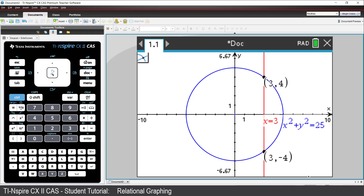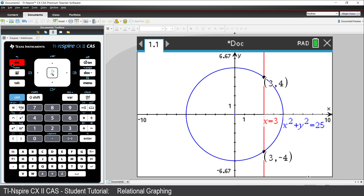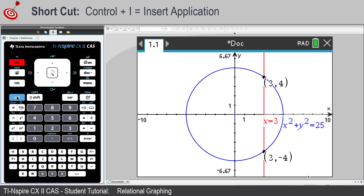Just like functions, relations entered in the Graphs application are automatically numbered and can be easily accessed from other applications. Insert a calculator application.